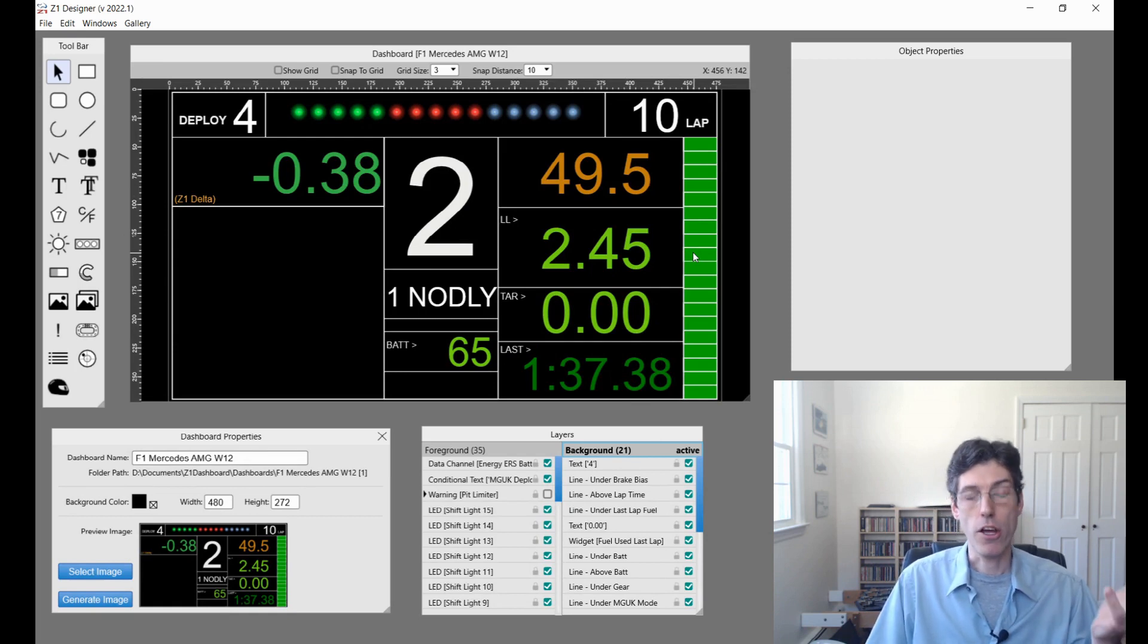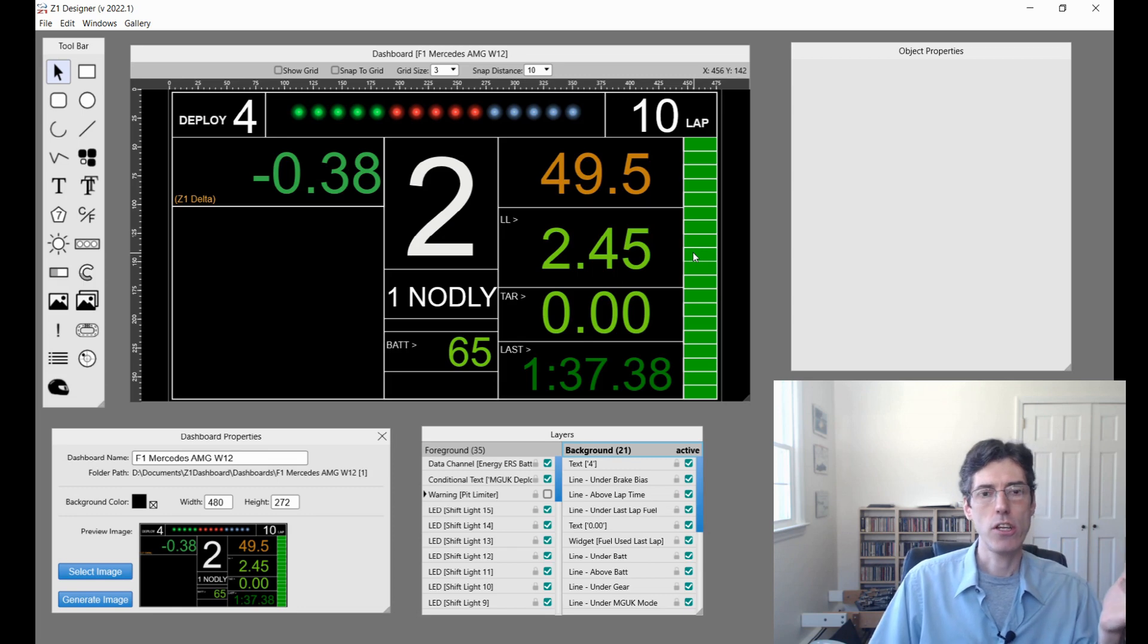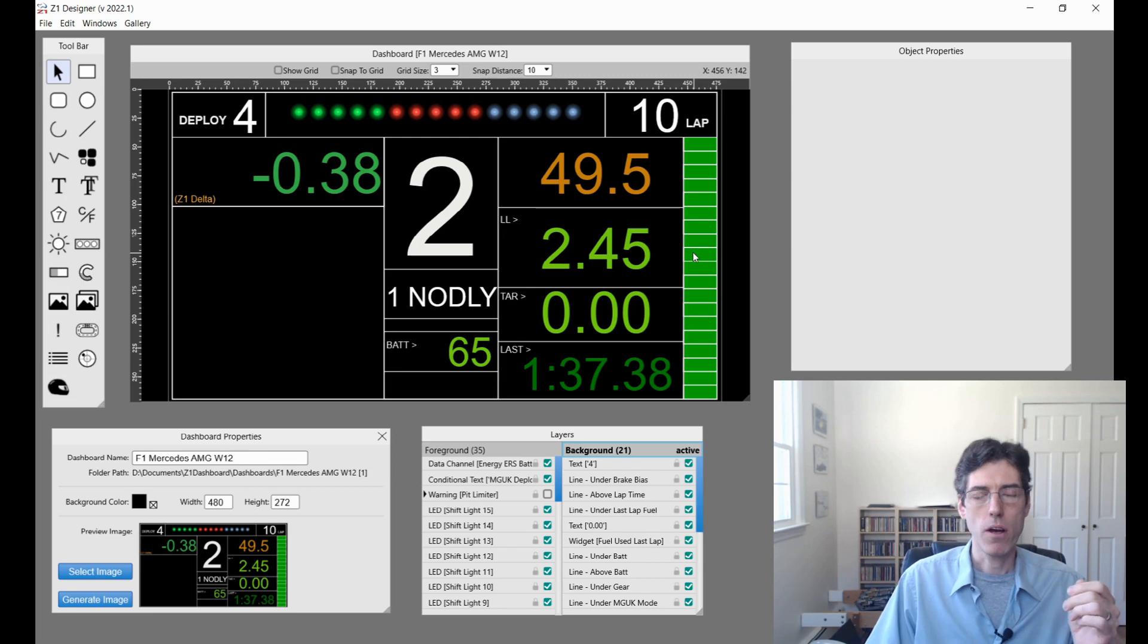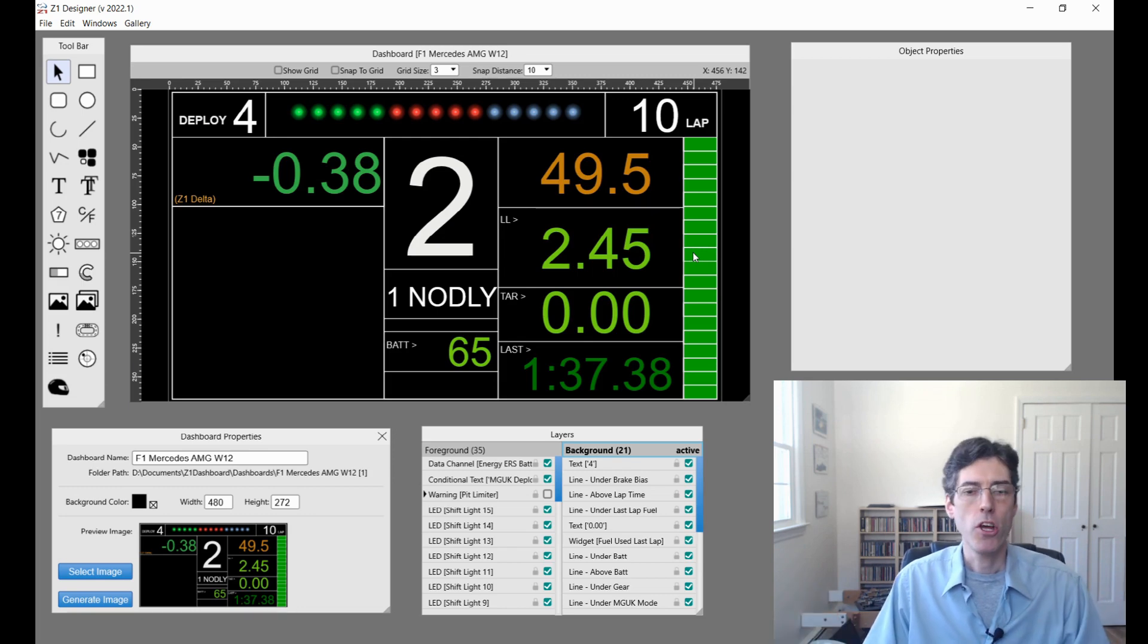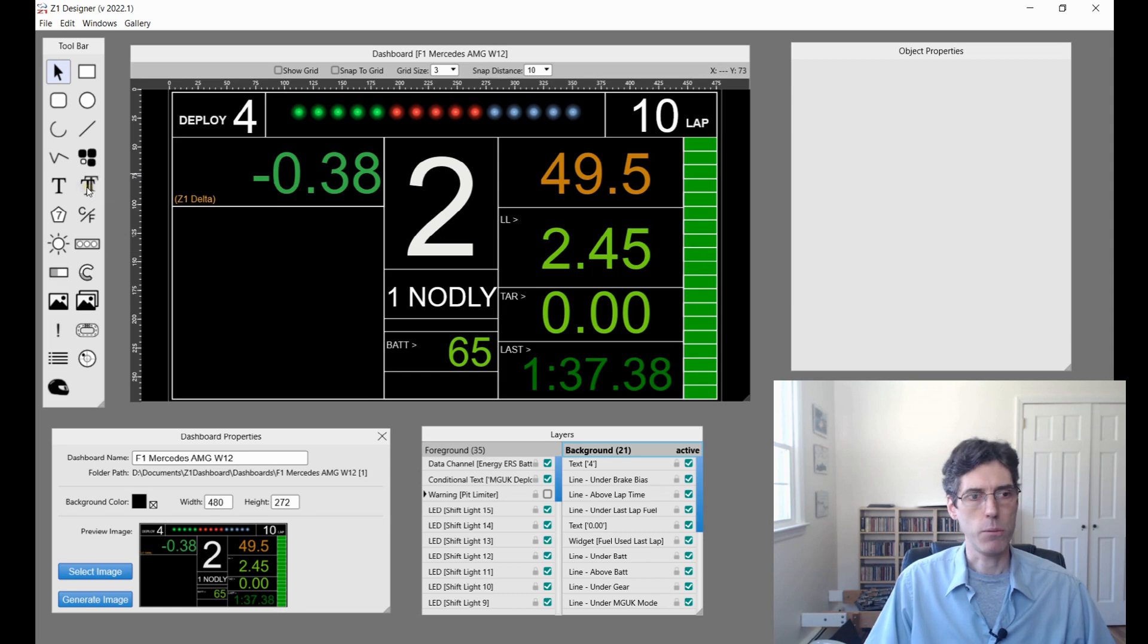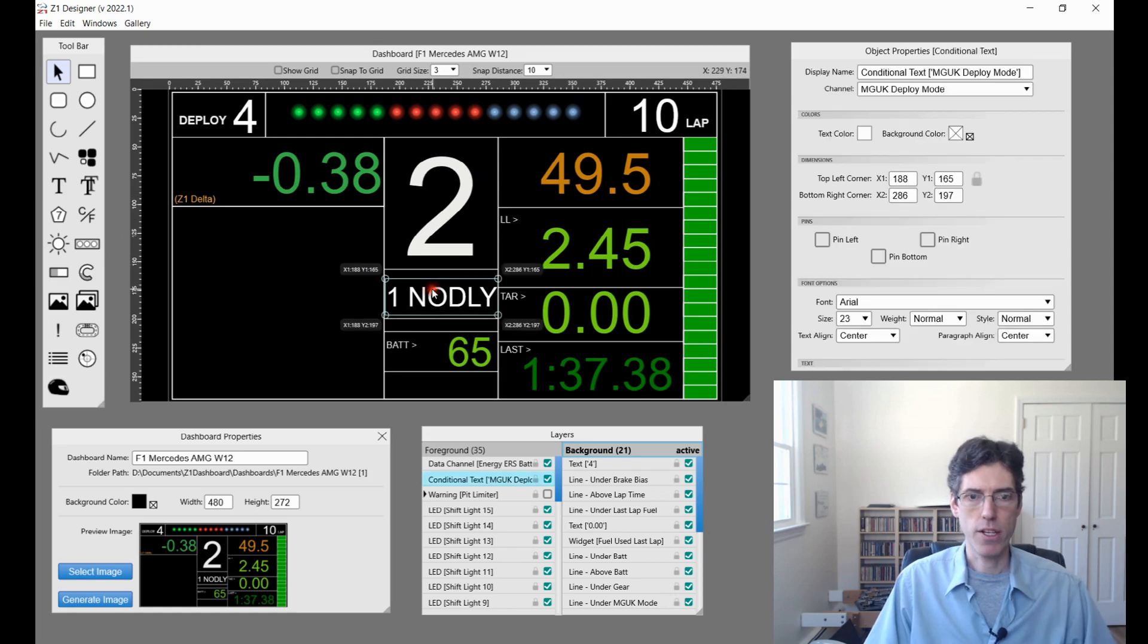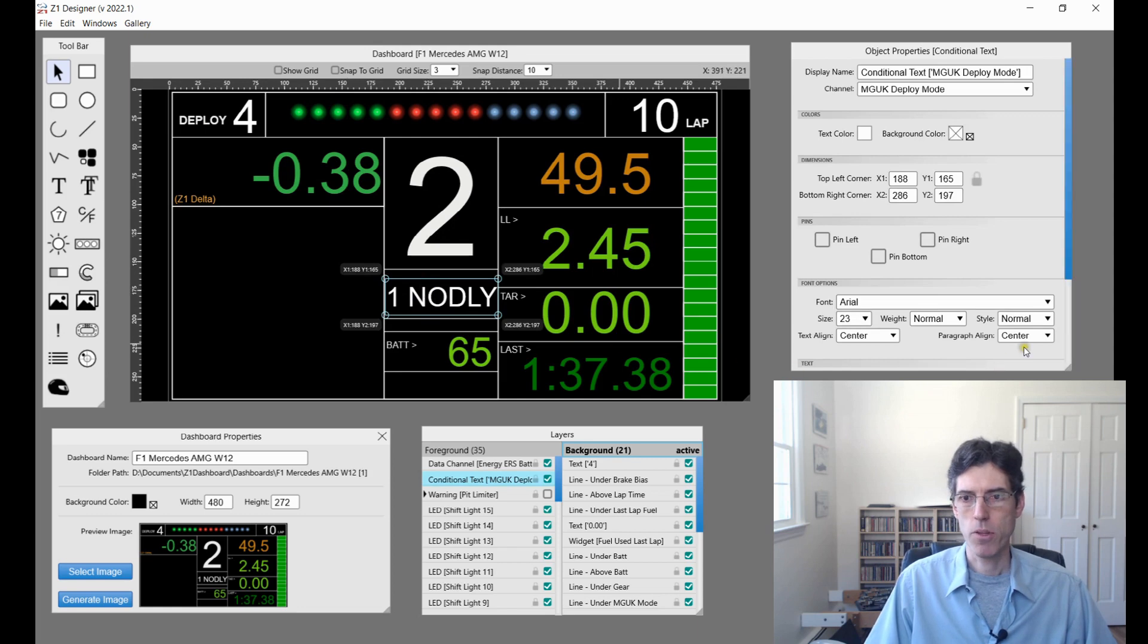Another new thing that the Designer has is a conditional text tool. This is similar to the conditional image tool but just works with text. It's right here on the toolbar, this sort of double-T icon, and this dashboard makes use of that in its display. Right here this object is a conditional text object.